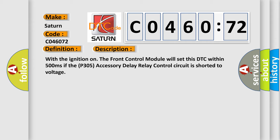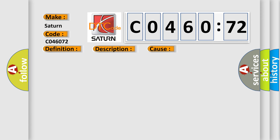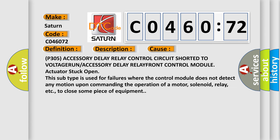This diagnostic error occurs most often in these cases: P305 accessory delay relay control circuit shorted to voltage run, or accessory delay relay front control module actuator stuck open.